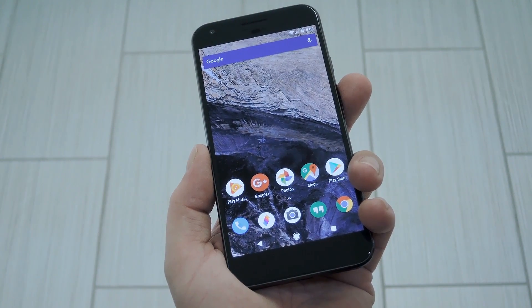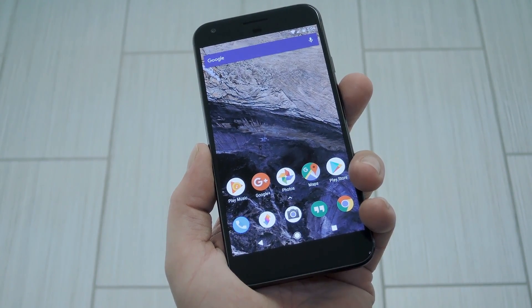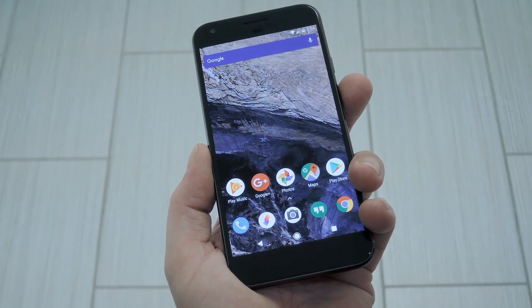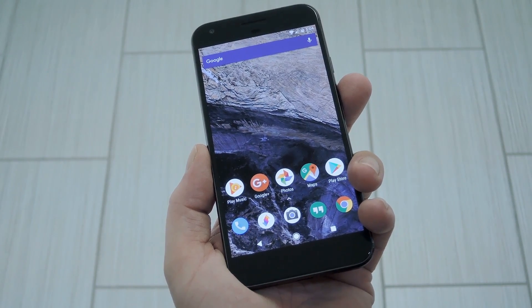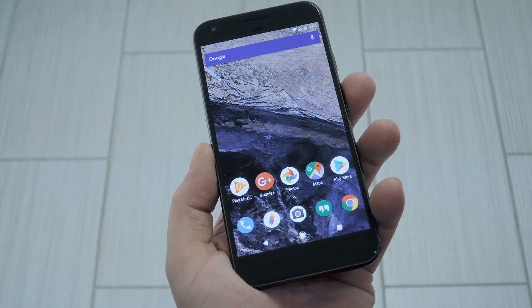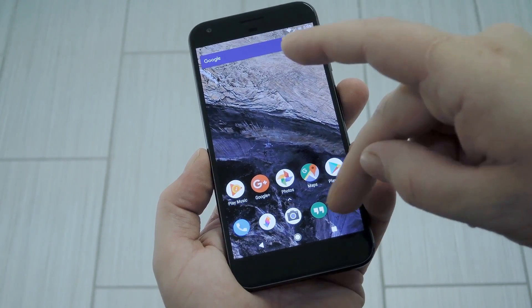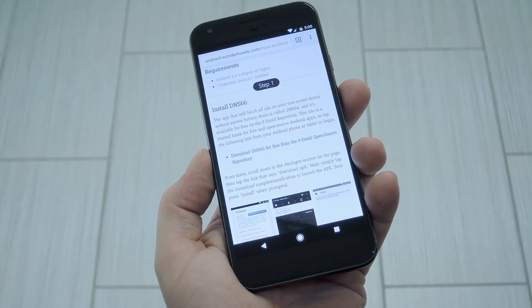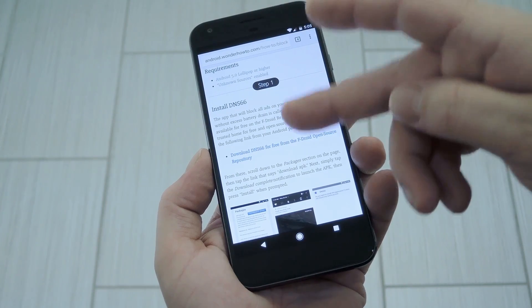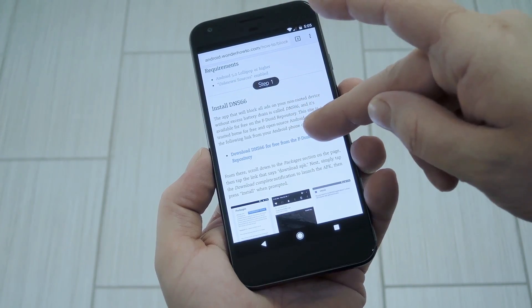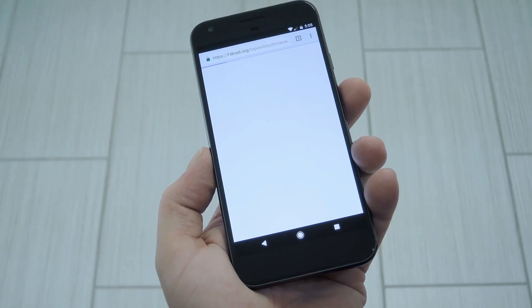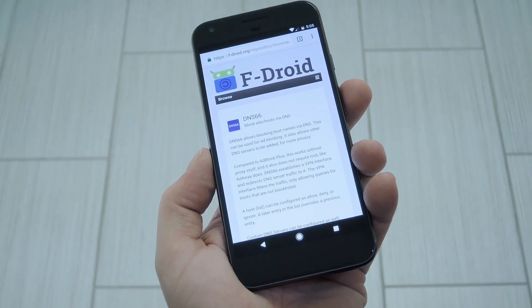The only requirements are that you're running Android Lollipop or higher, and you've enabled unknown sources in settings under security. Just head to step 1 in my full tutorial, where I've got a direct link to the app's install page on FDroid.